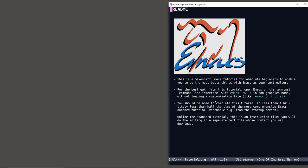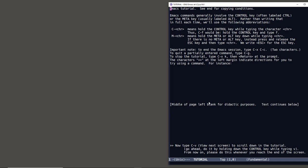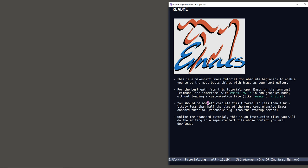This is actually less time than you'll need to complete the comprehensive Emacs onboarding tutorial, which you can access whenever you have Emacs open — with Control-H T. I'm going to give you a little help on how to get more help. This is an instruction file; you will need to do the editing in a separate text file, and the content of that text file you will download.